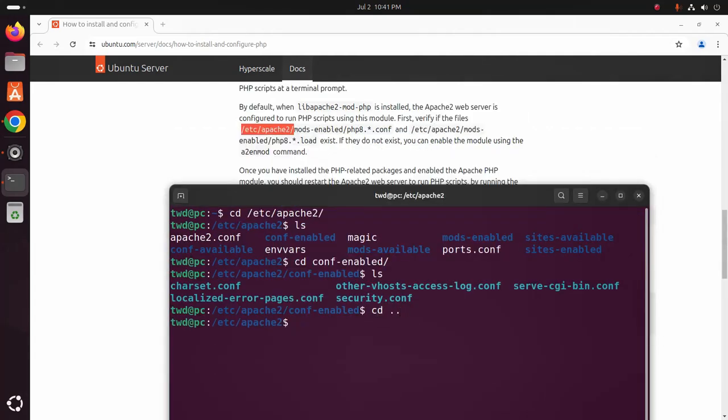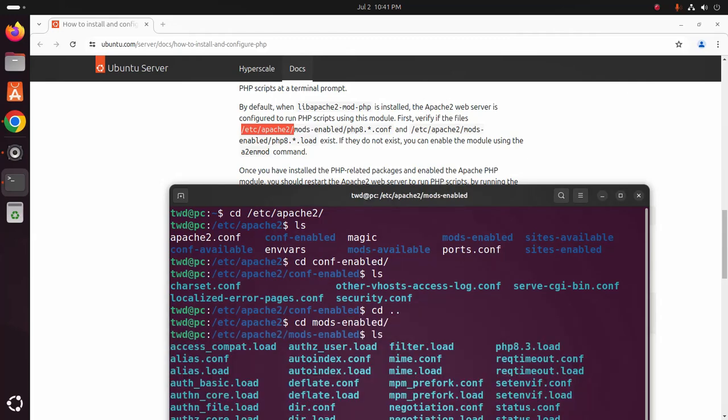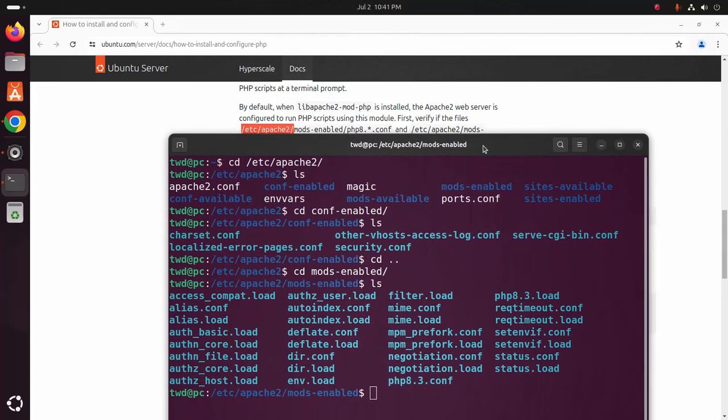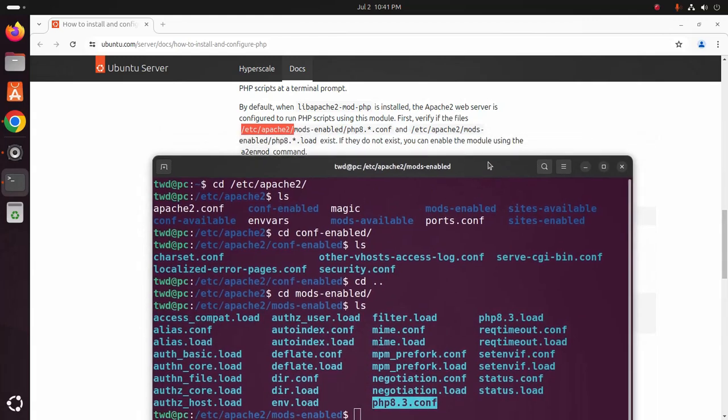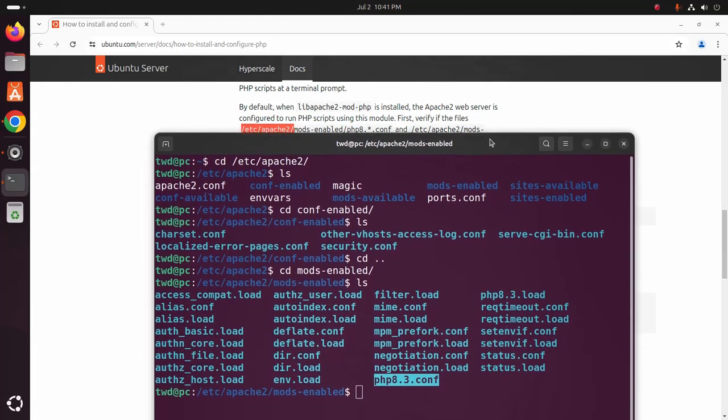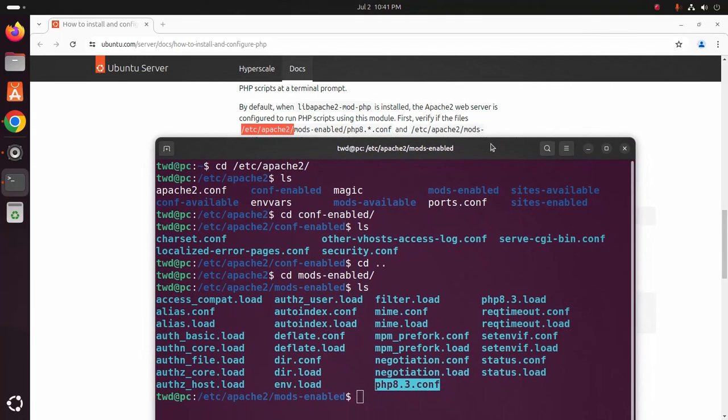Now navigate to mods-enabled directory. Now find out PHP version dot config file and also PHP version dot load file.